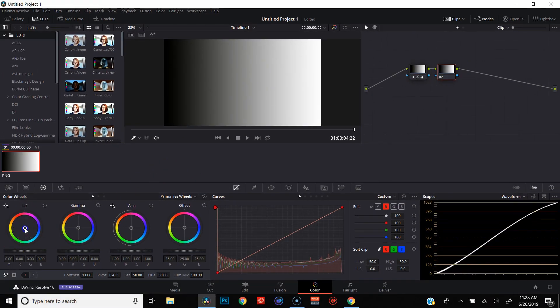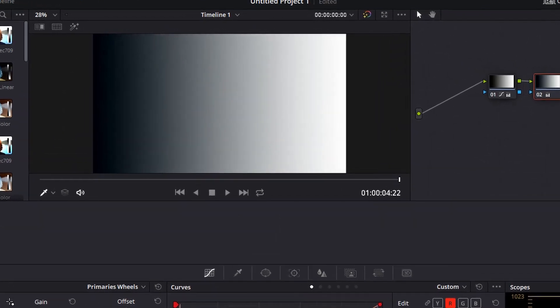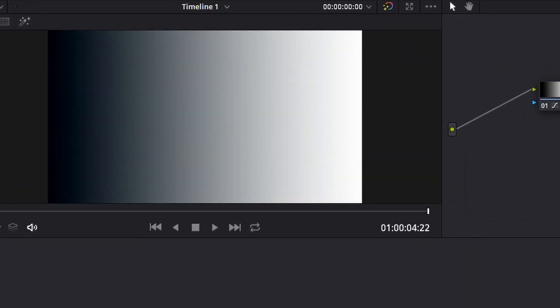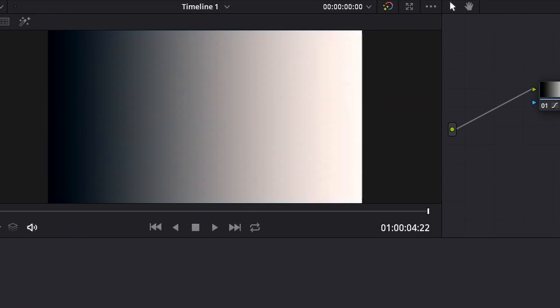So if we start putting some teal into the shadows, you'll see that teal actually ends up going up along the entire gradient image. And then if we go the opposite direction and put some orange into the highlights, that actually comes back and counteracts the teal that you put into the shadow. So no matter what you do, it's affecting the entire image.